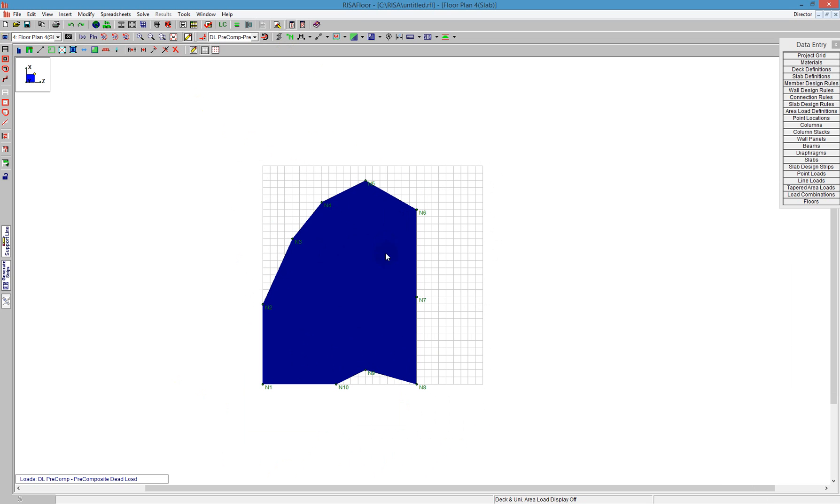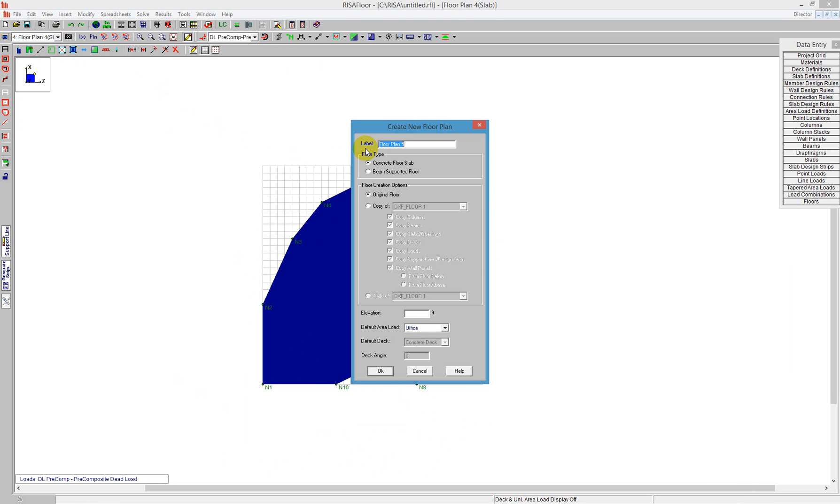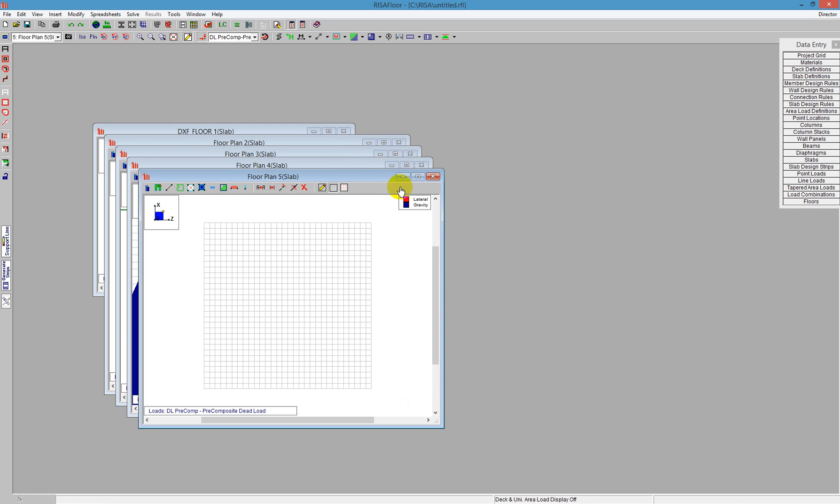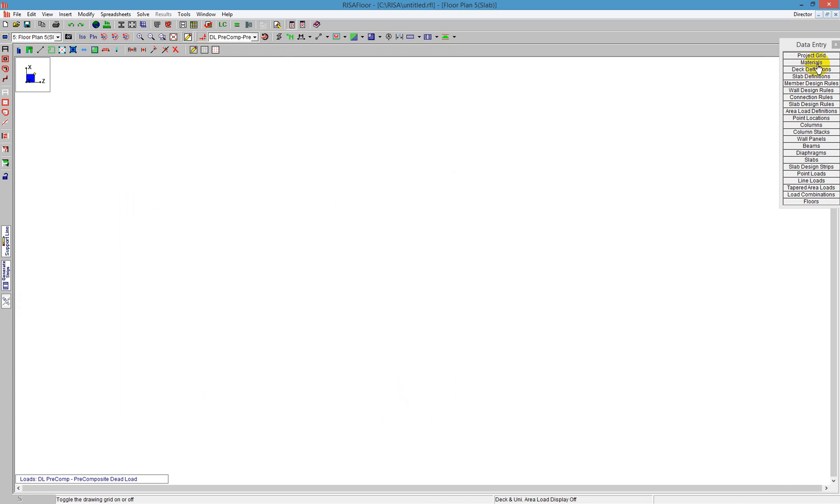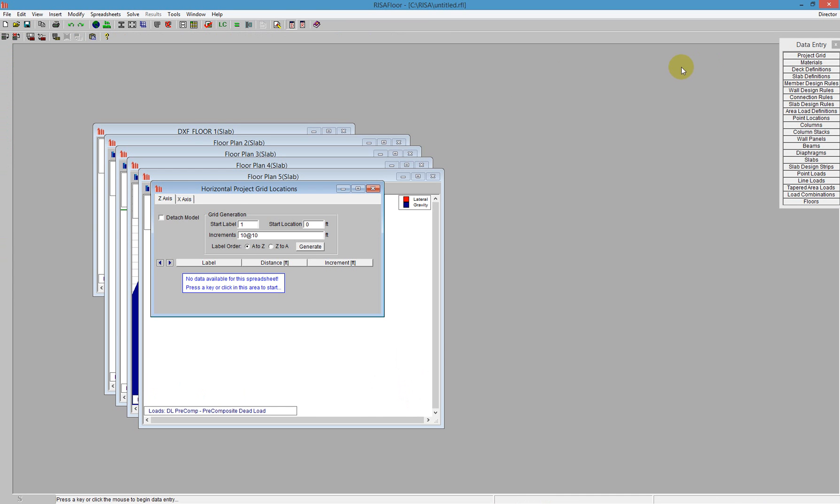Lastly, I'd like to demonstrate one more floor type. I'm going to create another concrete floor at 50 feet elevation. On this one, I'm going to turn off that drawing grid and use more of a traditional project grid. On the data entry toolbar, you'll see I have a project grid that allows me to put different increments in there.